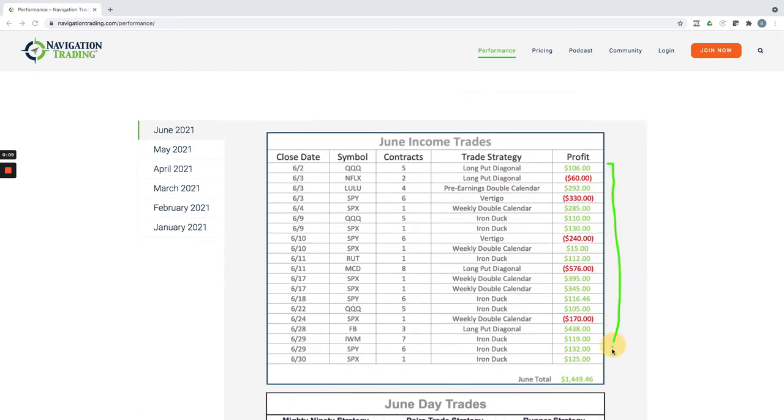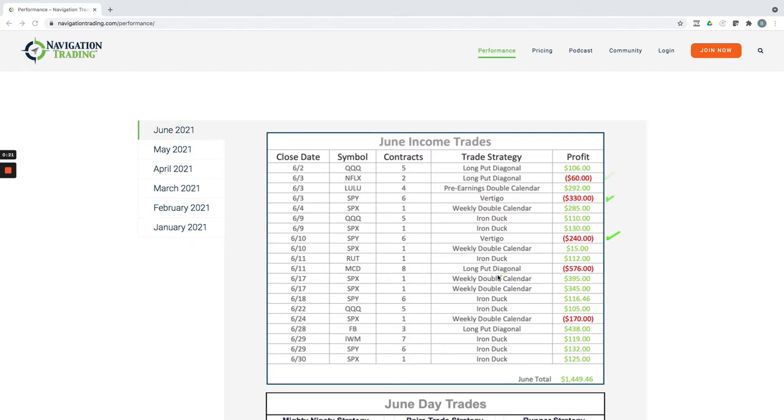we took 20 trades and 15 of which were winners. Our losers included a small loss on a long put diagonal, which is a short directional play, a couple of vertical losses, another long put diagonal and weekly double calendar, small loss. All the others were winners,